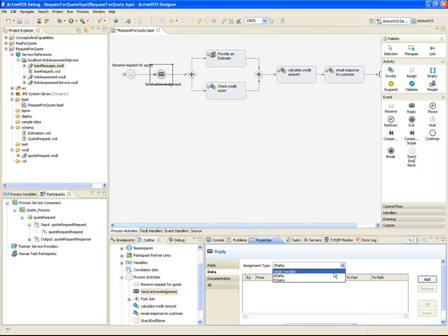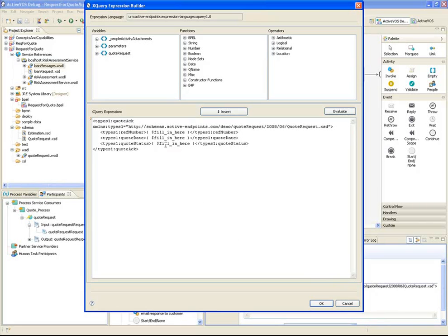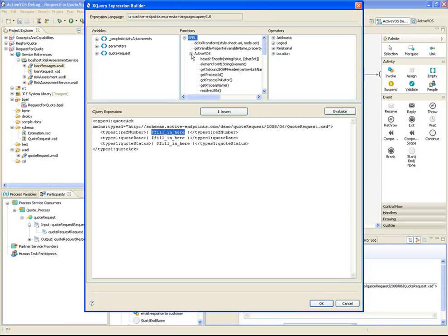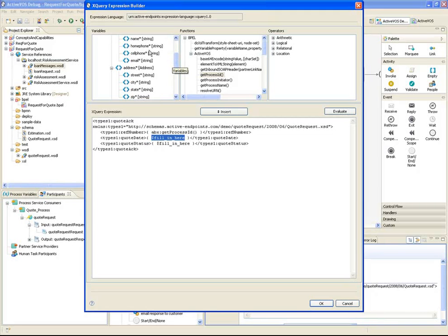If I choose XQuery, a sample message is generated with tokens that I can replace with a literal, or define how the token will be replaced with runtime data. For instance, to map the process ID to the reference number element, I can highlight the token and use a built-in function to get the process ID. I can replace tokens with variable data by simply selecting the element from the tree. To map a literal, I can just replace the token completely.